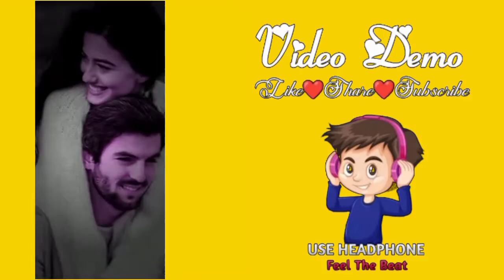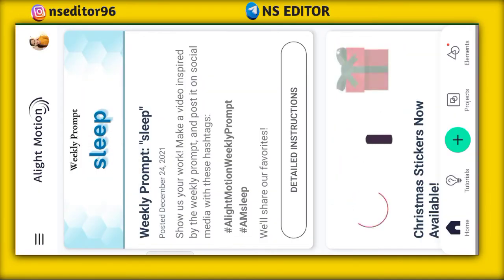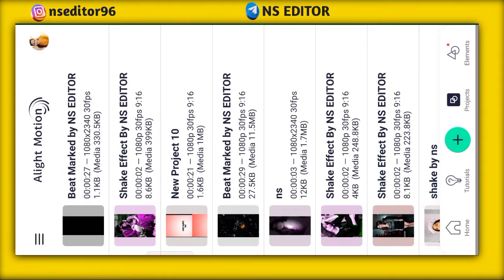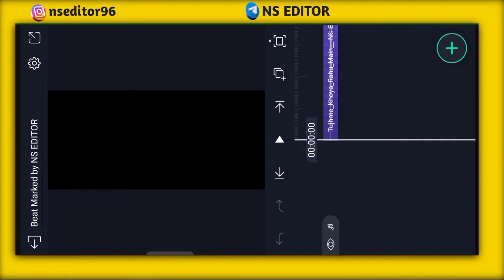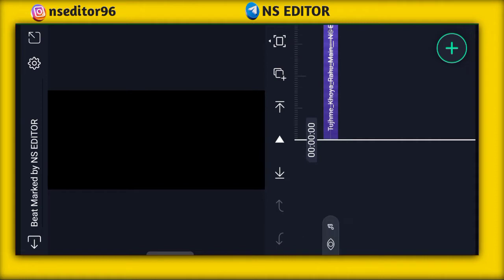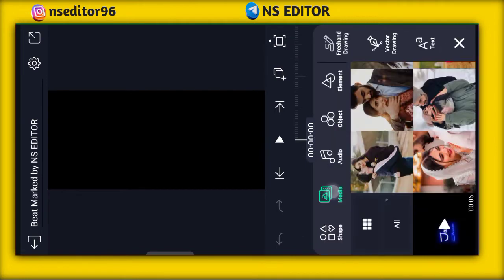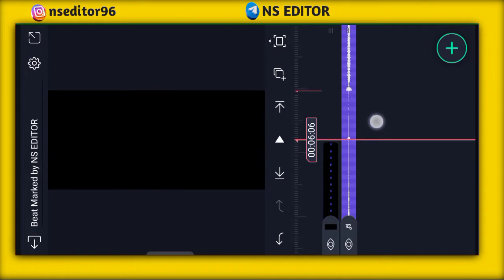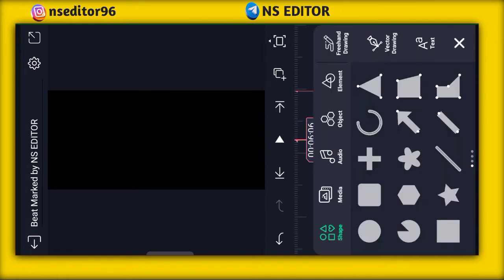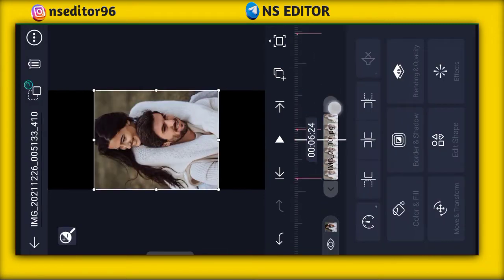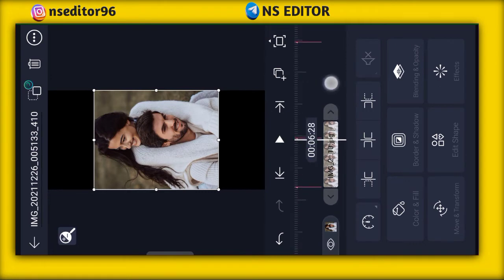Let's open the Light Motion application. When you open the interface, you will see the video. Below the bottom of the page you can select a photo from here and click on the next bookmark.